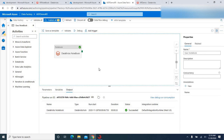Our notebook is now dynamic — whatever category value we pass through the pipeline, data for that category will be loaded into the CSV file in ADLS. I hope this is clear. Thanks for watching — please subscribe for more videos on ADF, Databricks, and Power BI. We'll meet again in the next video with a different concept. Until then, bye bye, thank you.